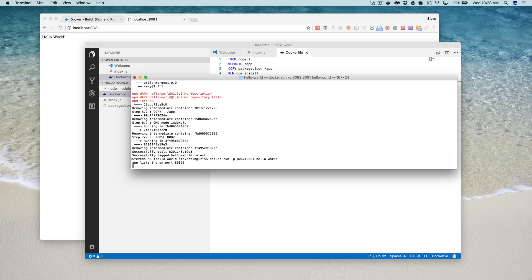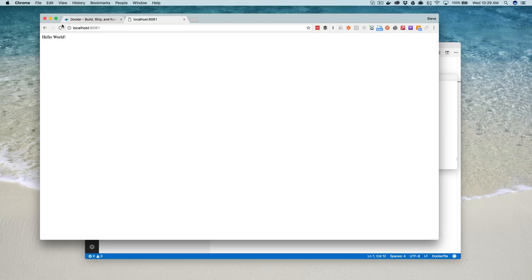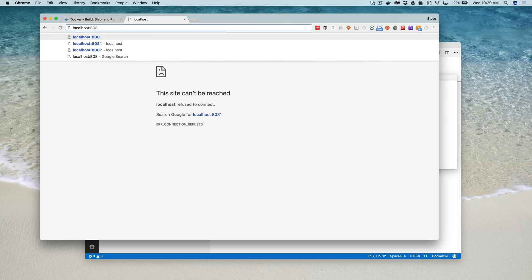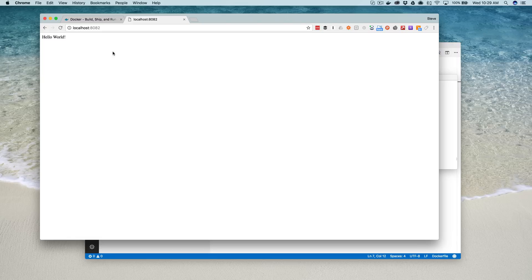I get a response saying that our app is listening on port 8081. But if I go to my browser and refresh here, localhost port 8081, it's not running on our local host anymore. It's running inside of our Docker container. So it's on port 8081 inside of the container, which is exposing 8082. So if I change this to 8082 and refresh, there it is.